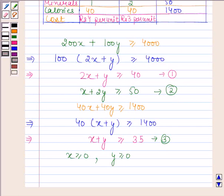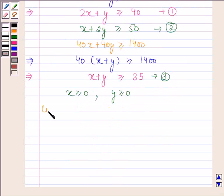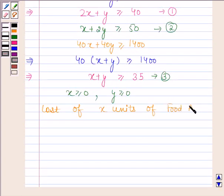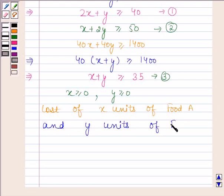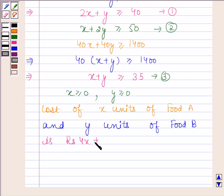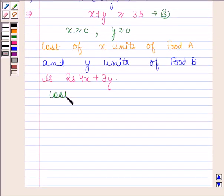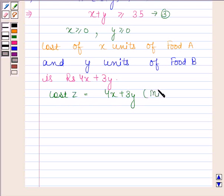Now we will find the objective function. The cost of 1 unit of food A is rupees 4 and the cost of 1 unit of food B is rupees 3. So the total cost is 4x + 3y. The cost function Z equals 4x + 3y, and we have to minimize this cost.